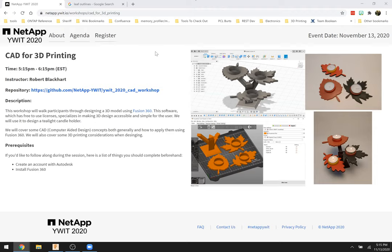Welcome everyone. This is the CAD for 3D printing workshop. Today we're going to go over what is CAD, how can I use it to model something, and specifically once I've modeled that thing, what do I need to know to translate that for 3D printing. CAD is computer aided design — there are a lot of programs out there that help you model things in 3D. Today we're going to be looking at something called Fusion 360.